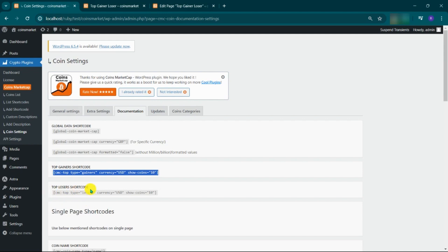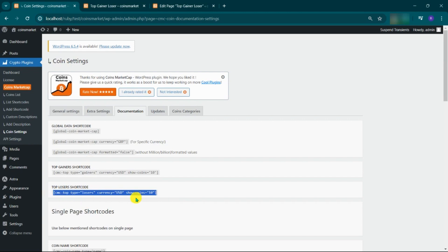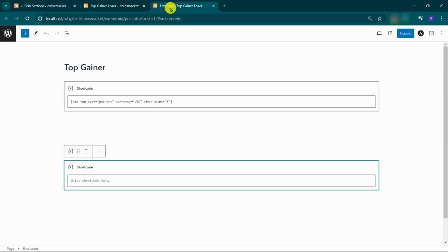Copy the top loser's shortcode. Paste on the page where you want to display.